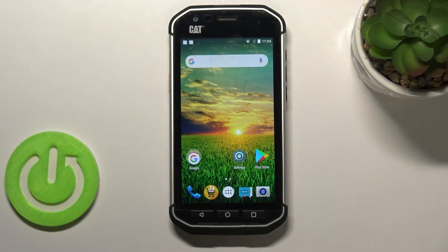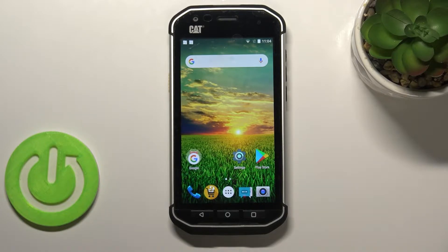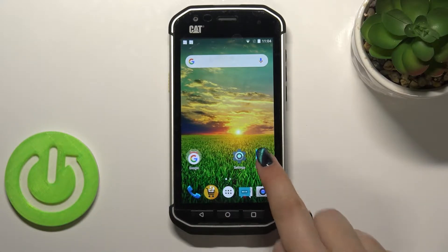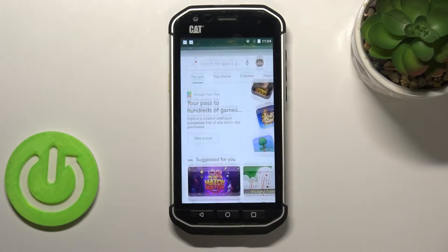Hi everyone. In front of me I've got the CAT S40, and let me share with you how to update apps on this device. First of all, make sure that you've got an internet connection — I highly recommend using Wi-Fi. Then let's tap on the Play Store.